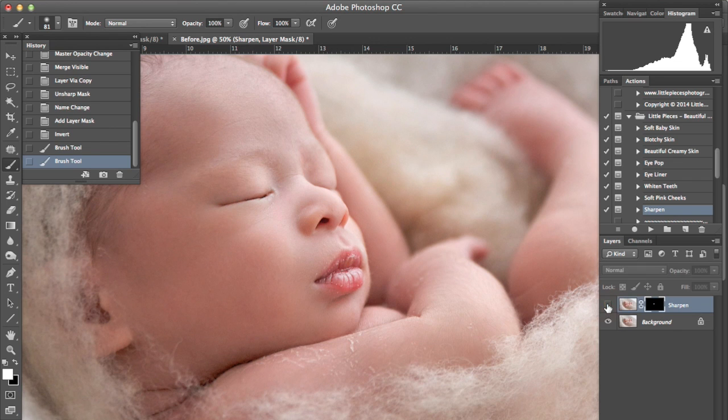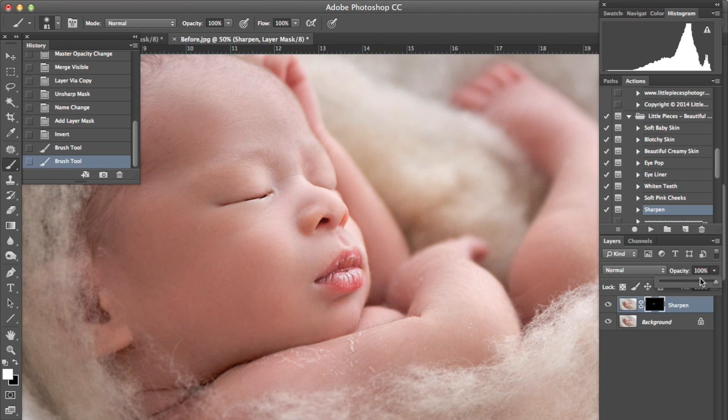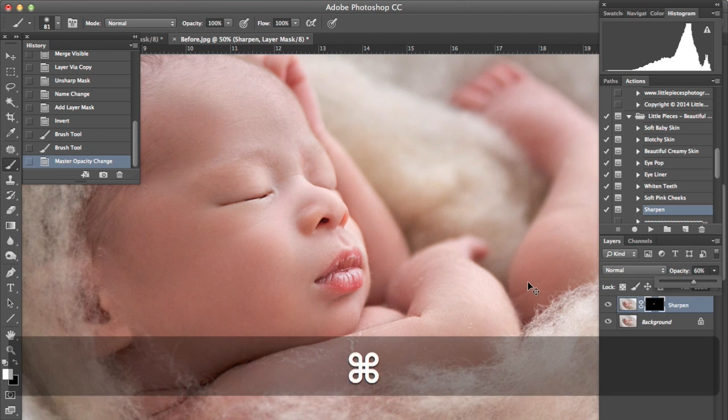You can see, turn that on and off, and bring the opacity of that down, probably to around 60%, so we're not over-sharpening.